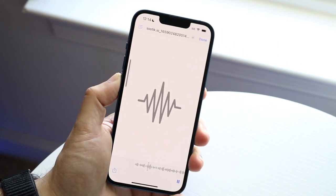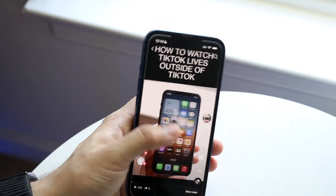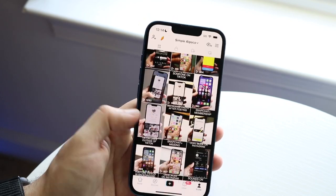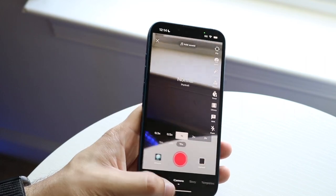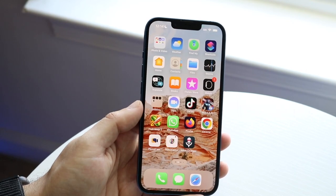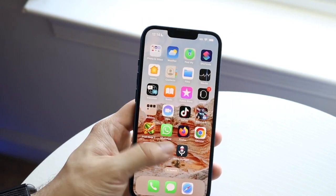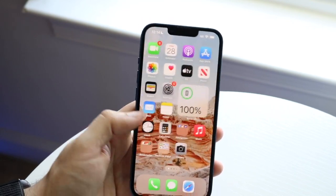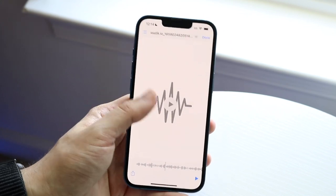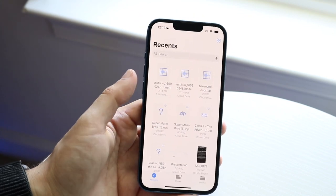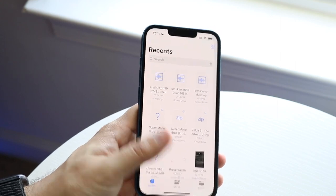Now if I want to use this audio, all I have to do is make my way over to TikTok and bring in the sound if I want to. I can also bring it into iMovie or CapCut and bring in that audio there and edit the video. But that is pretty much how you do it — it's very easy, doesn't take too much time. That's how to reverse audio on TikTok.